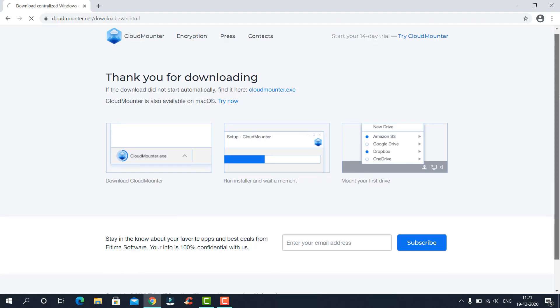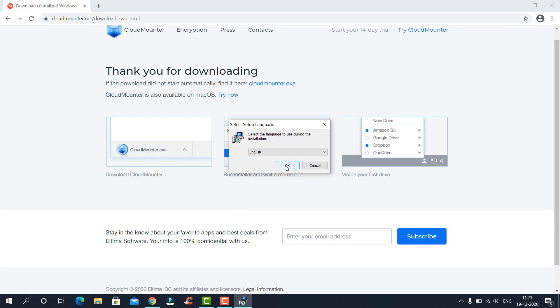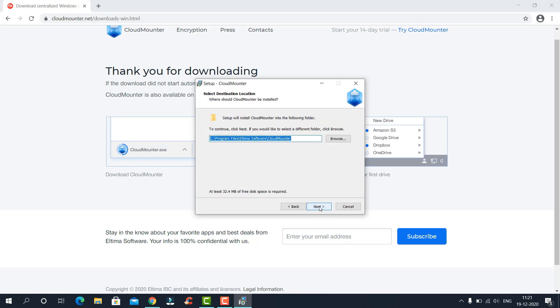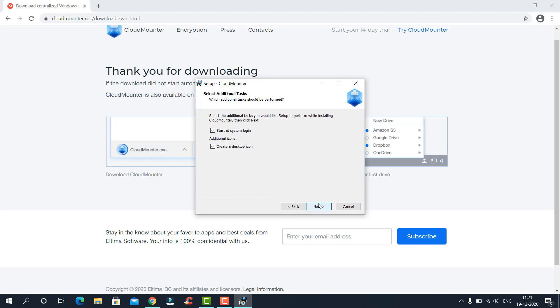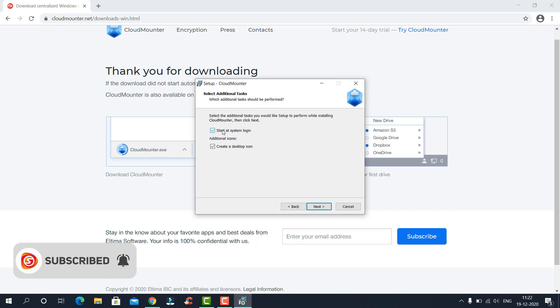It will download an .exe file. Click on it to open. Install it by accepting the terms and conditions and selecting the location. You can choose to start it at system login or disable this option by clicking the first checkbox.